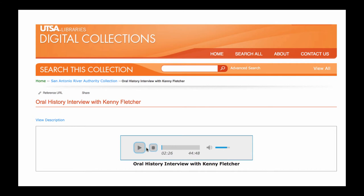Here's an example of an interview. This is Martha Doty Freeman. The date is January 22, 2010. I'm interviewing Kenny Fletcher at the San Antonio River Authority as part of the River Authority's Oral History Project. So tell me some about your background. I was born in San Angelo, Texas. And when I was about two, my parents moved here, which was a good thing, because the dust storms up there didn't agree with me.